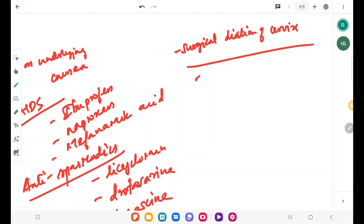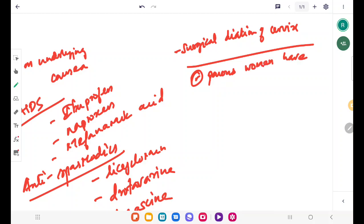Usually parous women have lesser spasmodic dysmenorrhea.